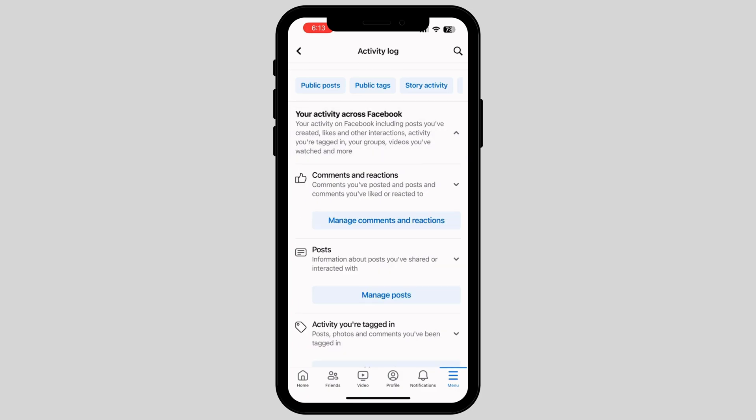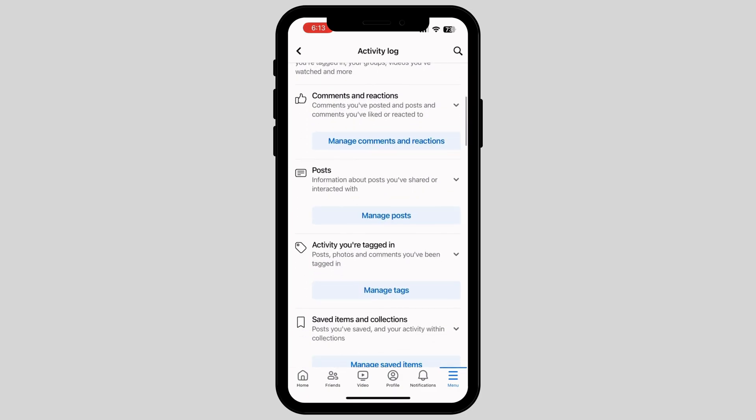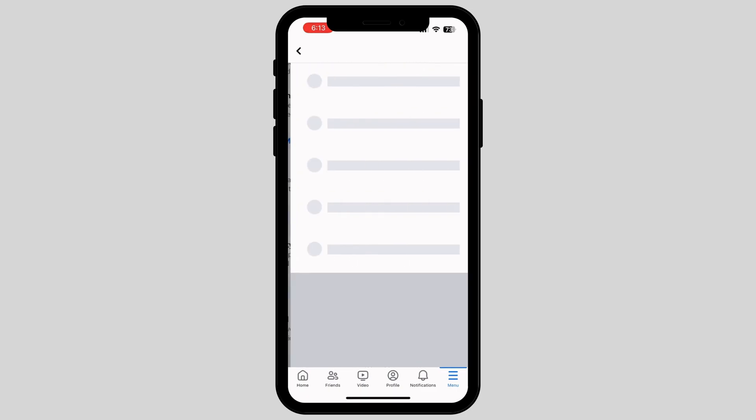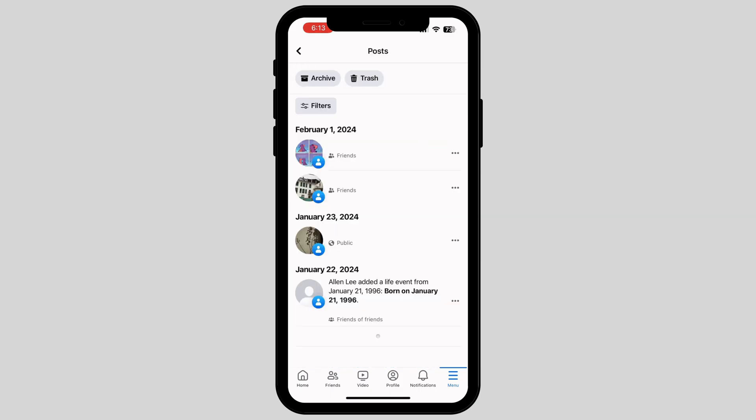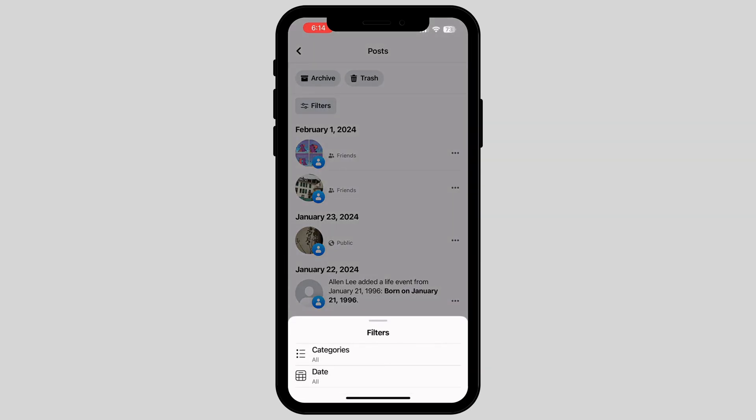Now, you can tap on the second option called Manage Post. Tap on it. You can now see all the posts that you posted.